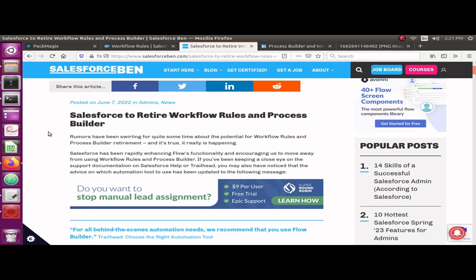Welcome back, guys, welcome back to the Salesforce Anytime channel. Today we are going to talk about how you can export workflow rules metadata in your Salesforce org, so that you can analyze those metadata and move those to flows if needed. As you know, Salesforce has already retired workflows and process builders.